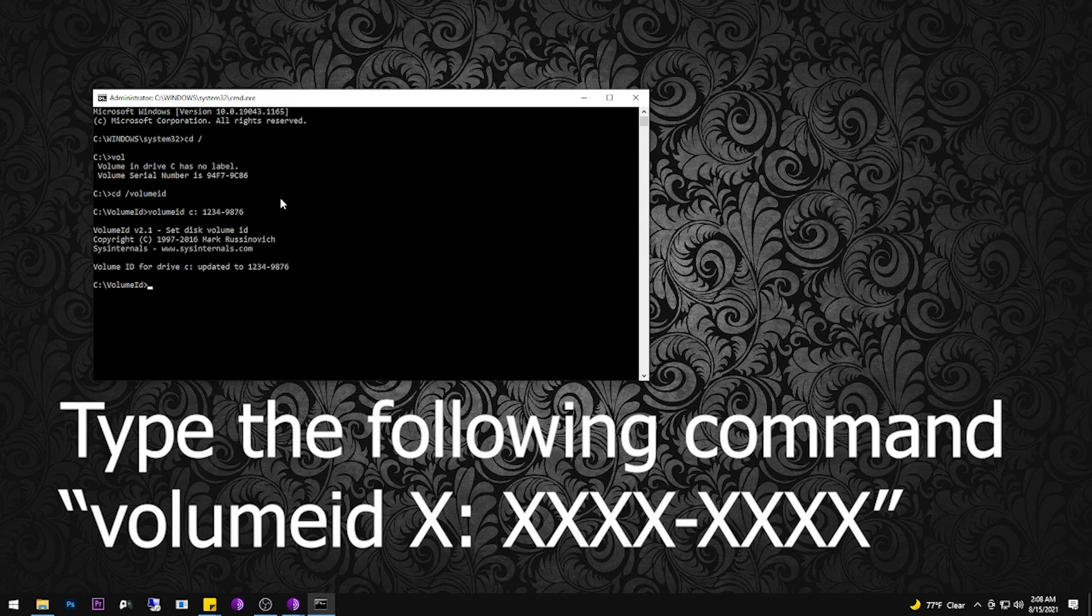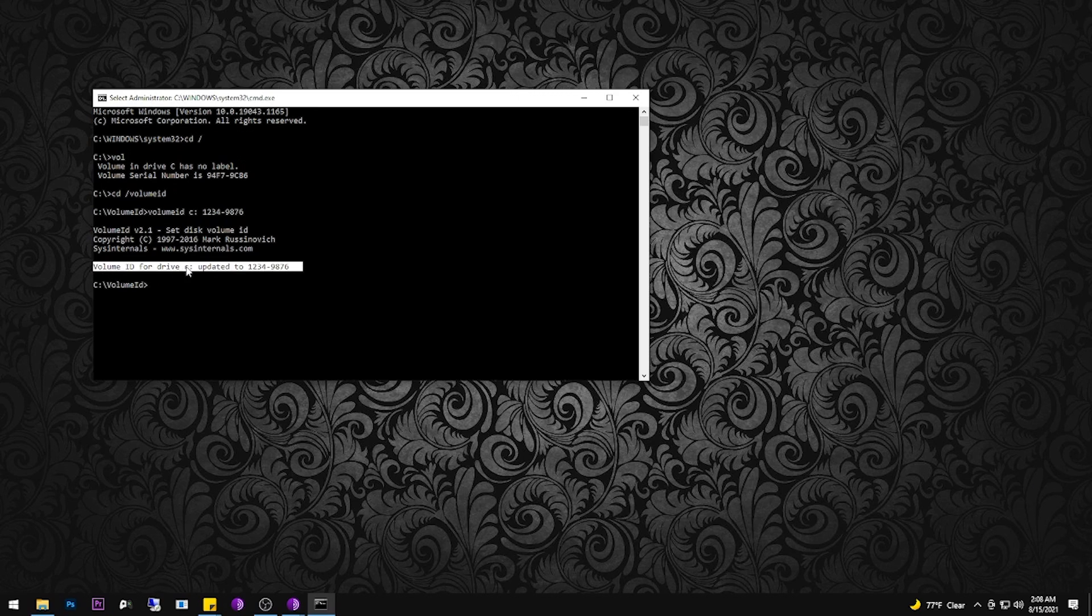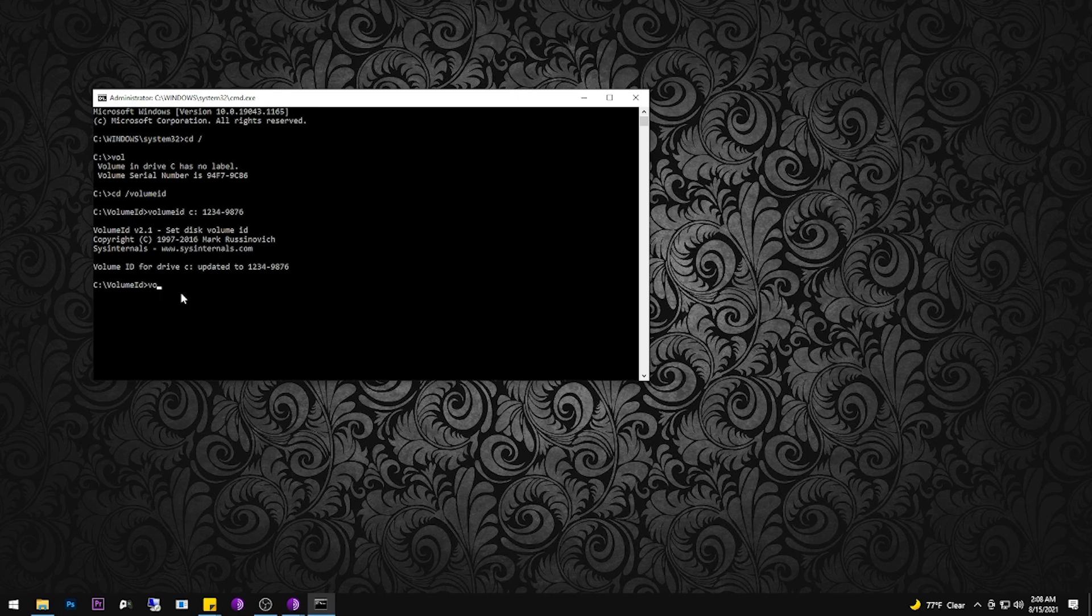And if you've done everything correctly, you will get confirmation that your drive serial is updated.